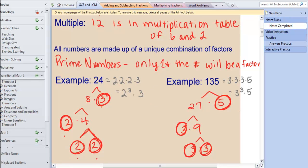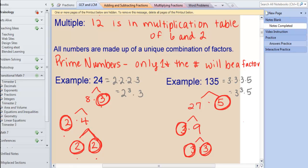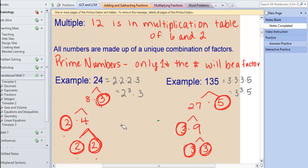For 135, when I factored it I ended up with 5 times 3 times 3 times 3, or 3 cubed times 5 — that's the exponential form of the prime factorization of 135. No other prime numbers will equal 135 when multiplied except 3 times 3 times 3 times 5, and no other combination of 3 times 3 times 3 times 5 will equal any number except 135. So 135 has this unique set of prime numbers that multiply to equal it — it's very unique.